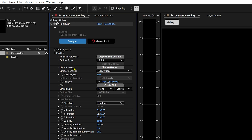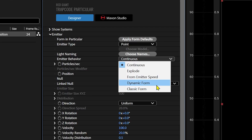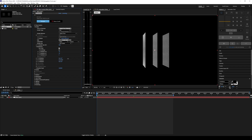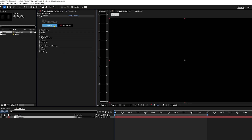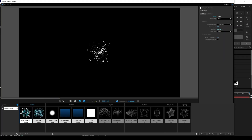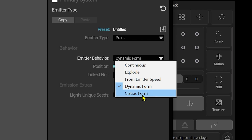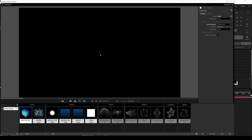Click open the emitter tab and look for 'emitter behavior'. Options include continuous, explode, and from emitter speed — those all emit particles that live and die. Dynamic form and classic form particles live forever — they are eternal. We want a form behavior. I'll choose dynamic form. There's also a quick-start button to make Particular match classic Red Giant Form. Dynamic form works well with simulation; classic form is good for displacements or animation over time and can use fractals to animate position, opacity, and scale.